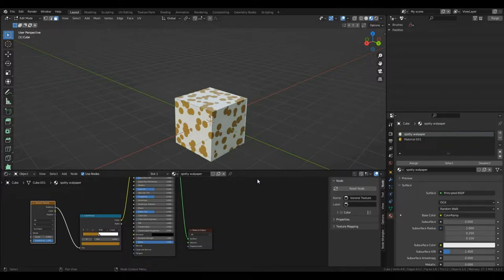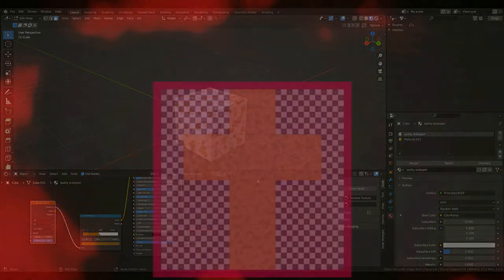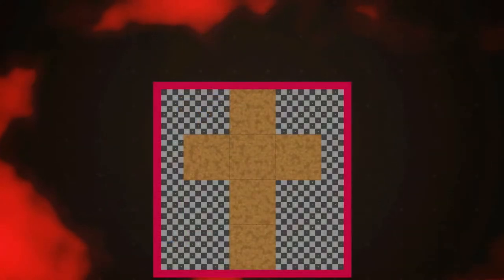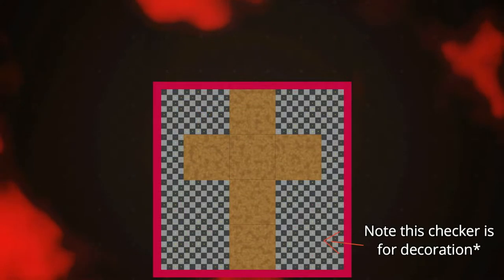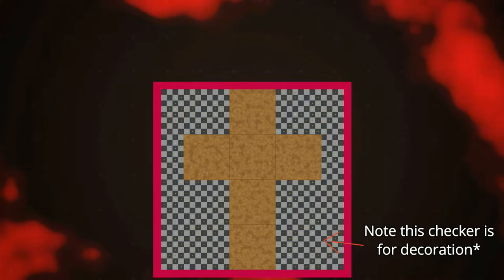Usually, we make a material in Blender and then bake it so we can use it in another software or within a new Blender file without the need to append a material. So think of textures as converting a material into images. Now, that sounds great, but what about this cross shape that the material has baked onto?